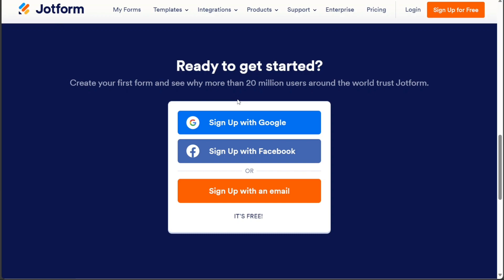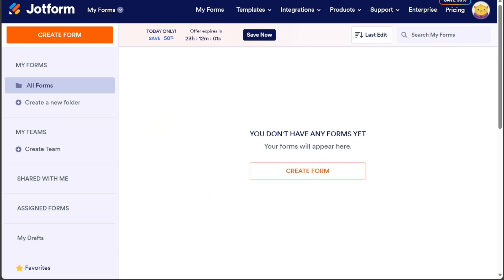After clicking the link in the description, you need to sign up to JotForm. You can choose to sign up with your Google or Facebook account, or using your email address. Once you have completed the sign-up process, you'll be directed to your JotForm account.